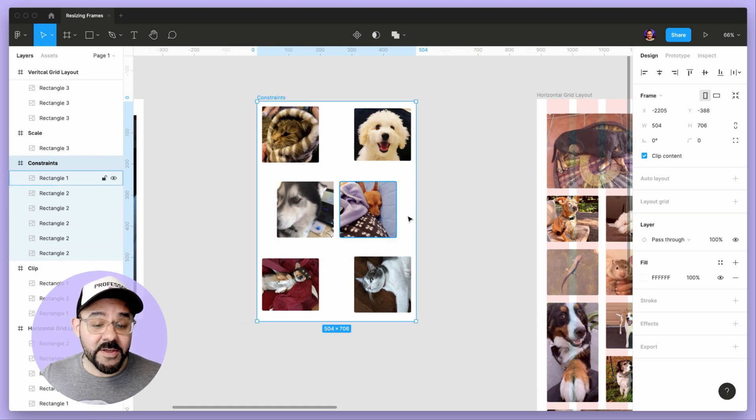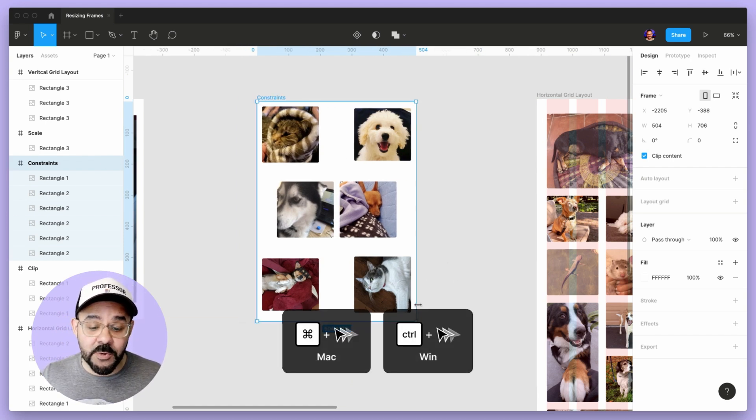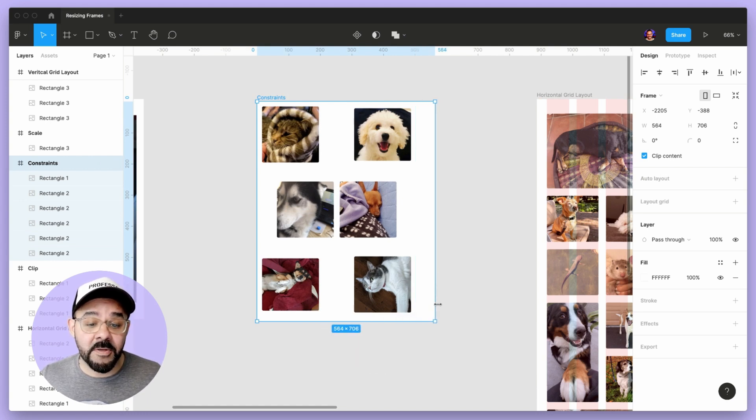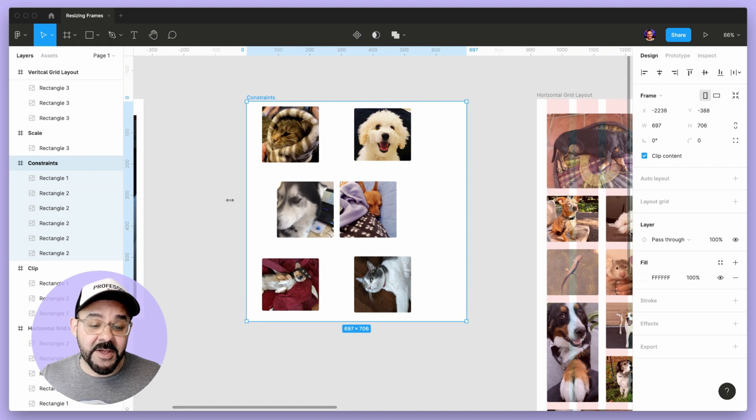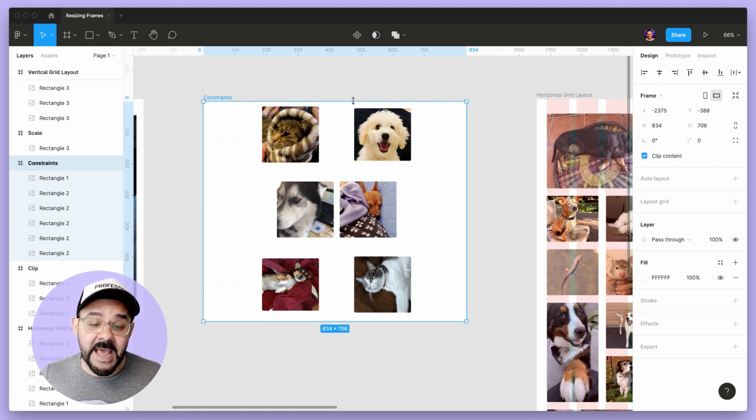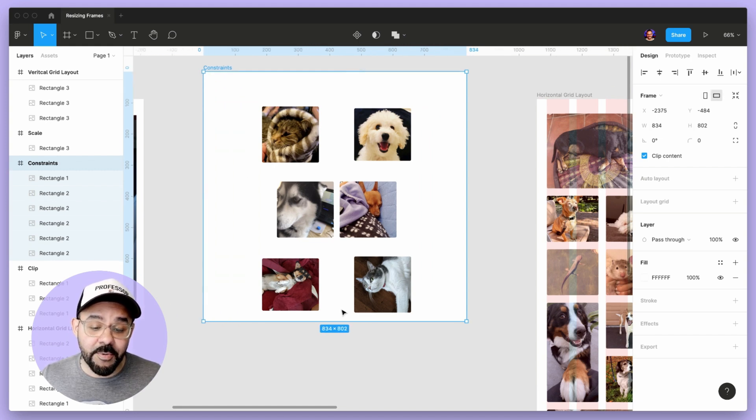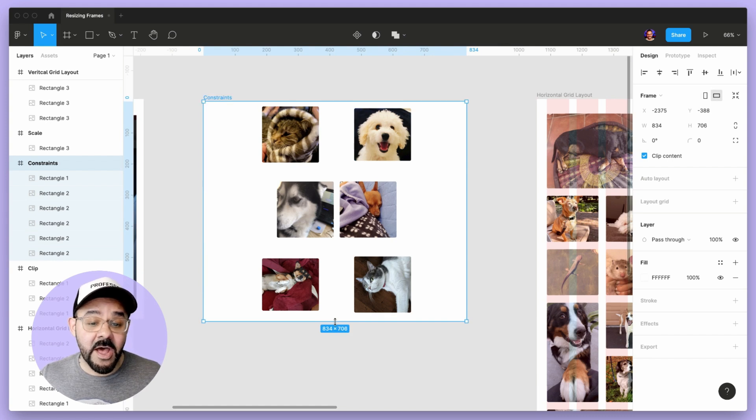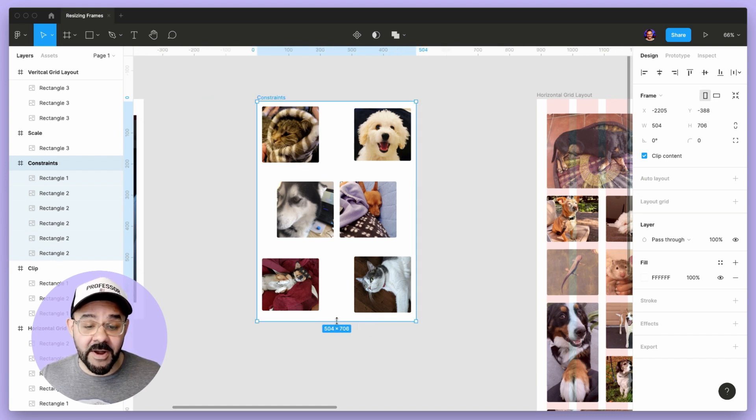To ignore the constraints, you want to hold down the command key or the control key on Windows. If I hold down the command key in any direction that I pull this, it's effectively ignoring the constraints of my frame.